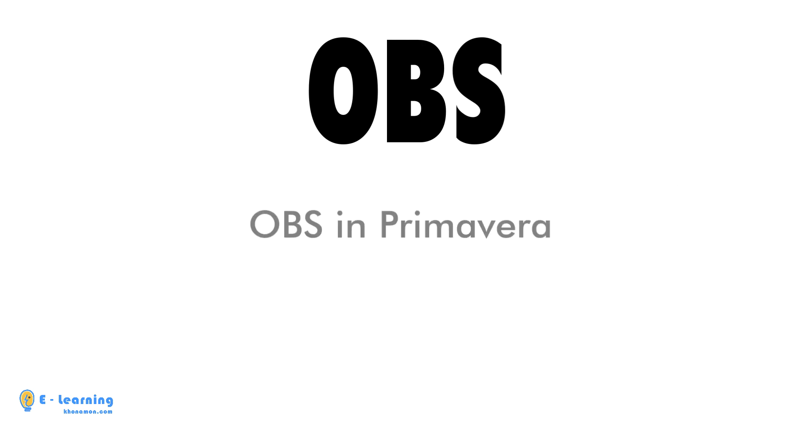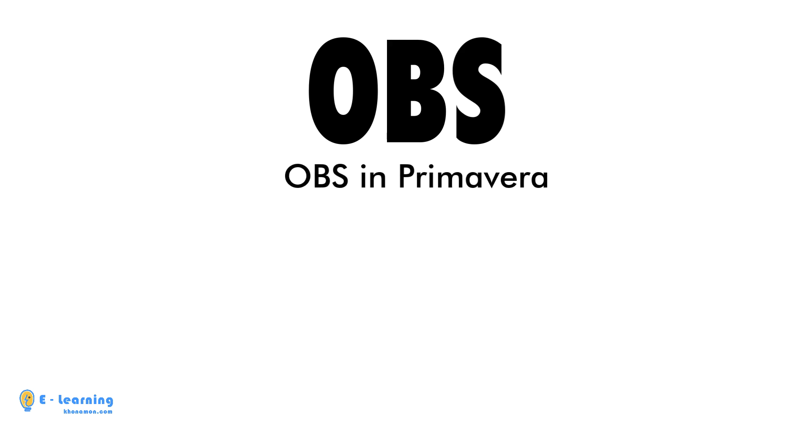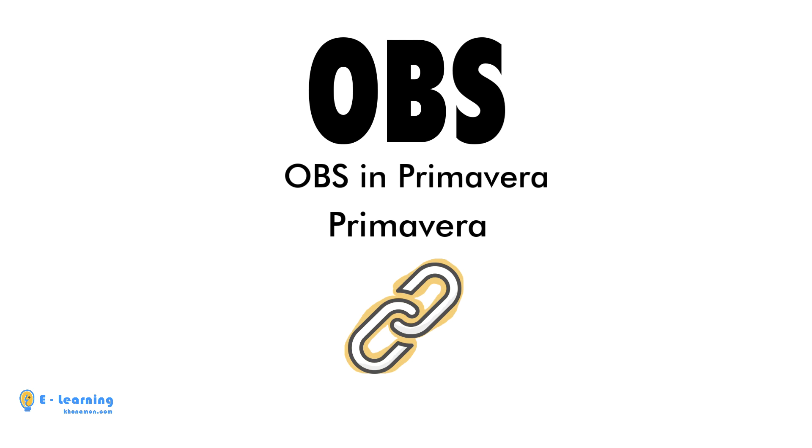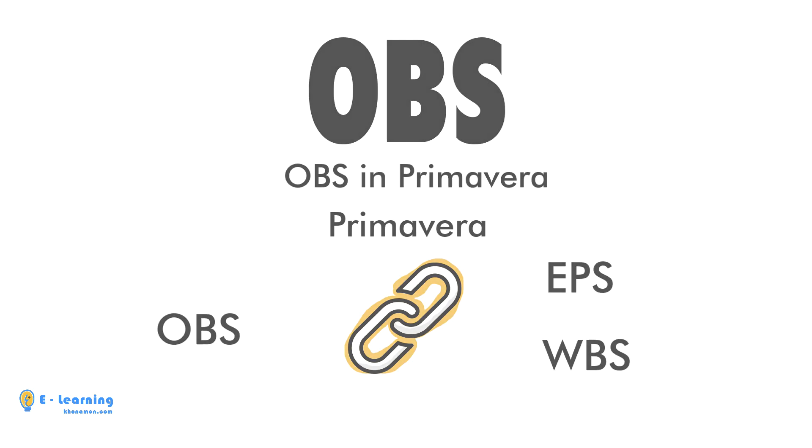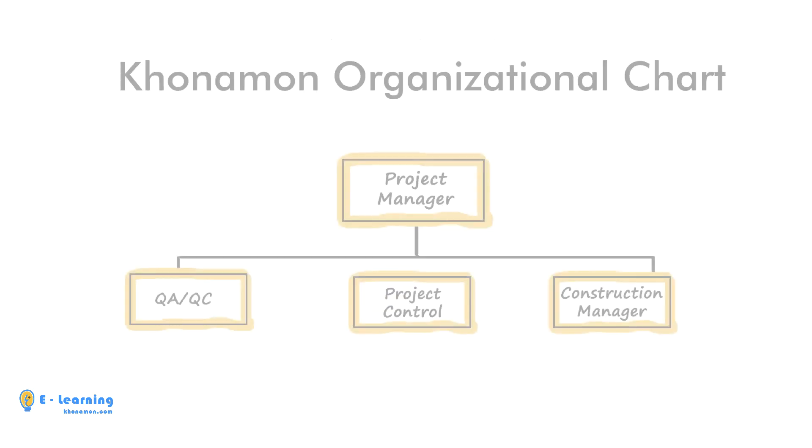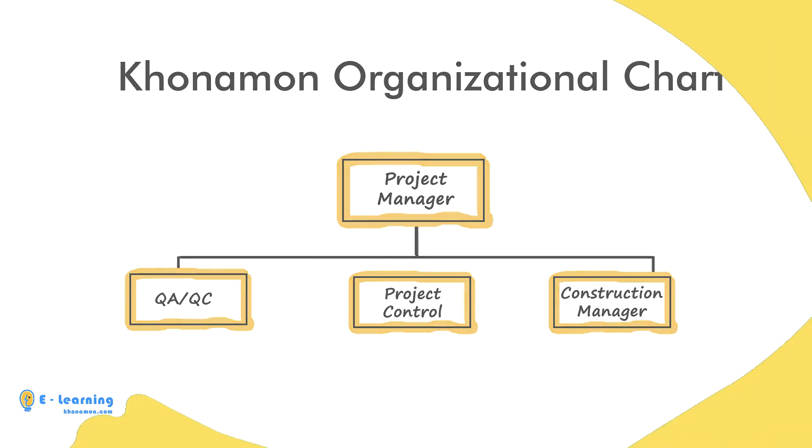The difference of creating organizational chart in Primavera and Excel is that in Primavera you can link any OBS to EPS and WBS. This is our organizational chart. Now we want to implement it in Primavera.